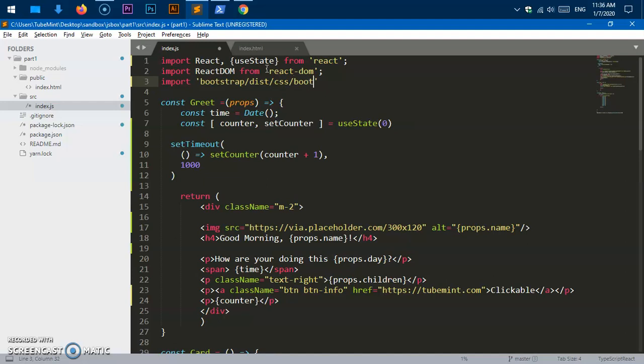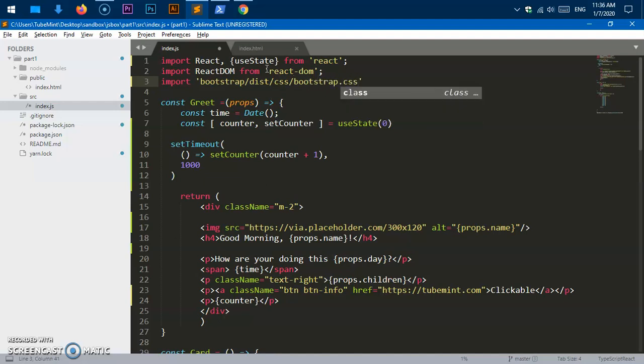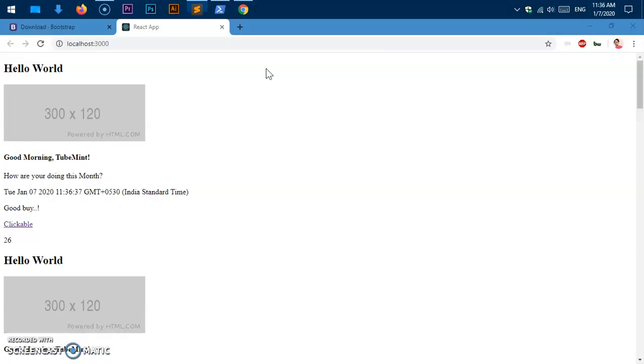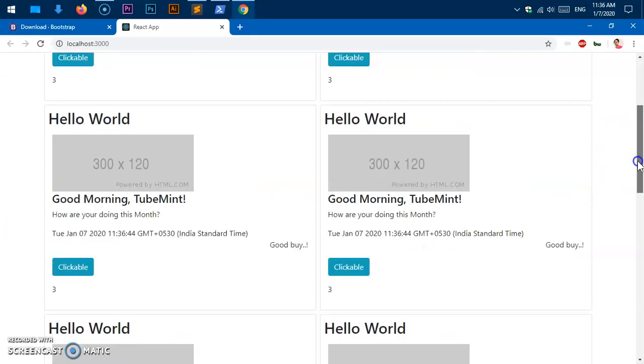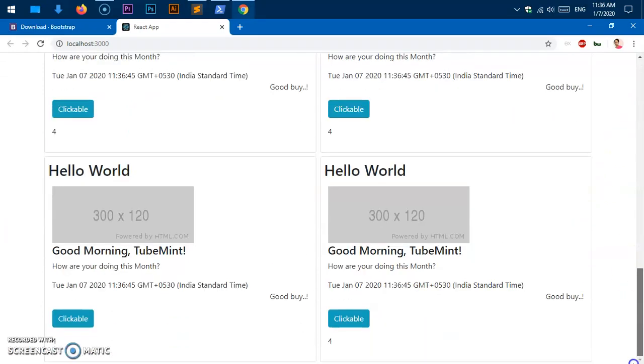Hit save and come here, refresh it. You can see this is Bootstrap styling applied to the components, so it starts working after importing the CSS.